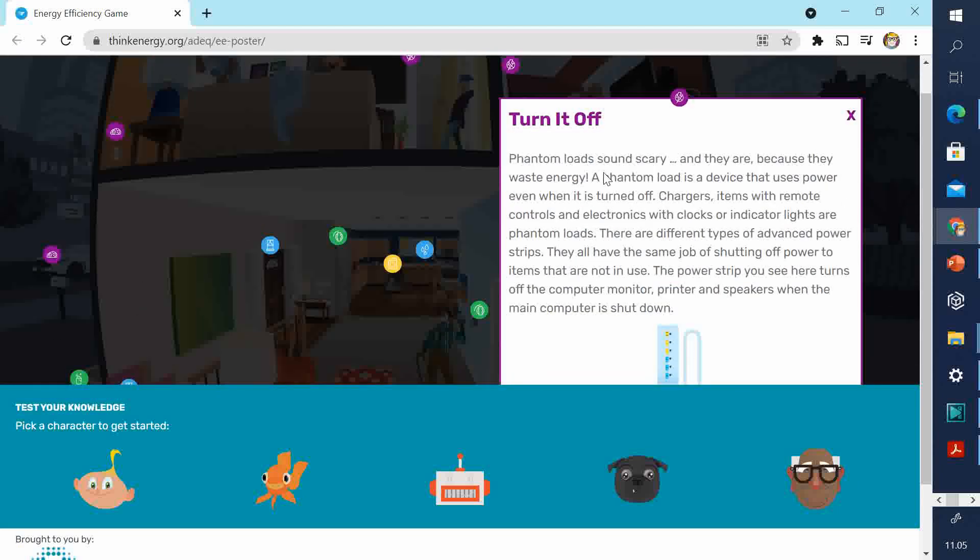This is about phantom electricity. I'll summarize it for you. Phantom electricity is when devices are using electricity, even though they're not really on. So, for example, your TV, it might have a little red light at the bottom, which is on, even though the TV isn't on. That little red light means it's still using electricity. There's still electricity flowing into the television.